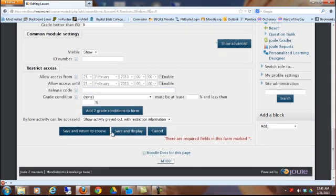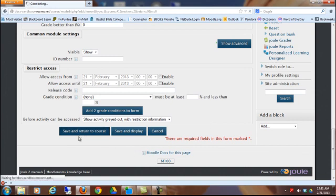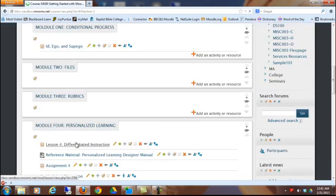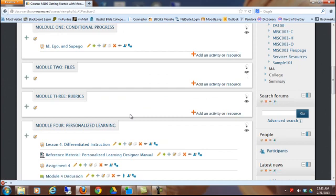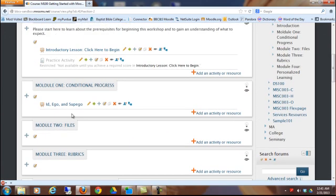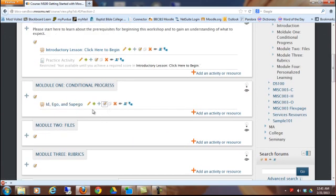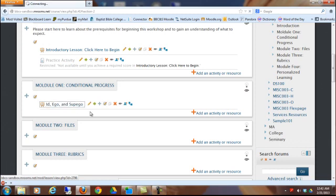You can make it a conditional activity which you've already seen in a previous lesson how to do that. I'm just going to go save and return to course. And here it is. And of course, if I wanted to move it around, I could. But we'll just keep it there. I'm going to go ahead and click on that.